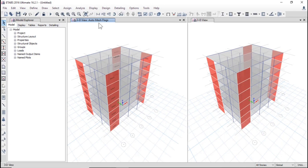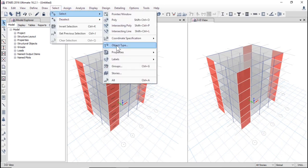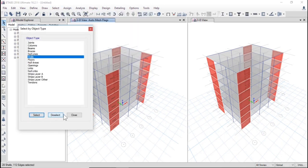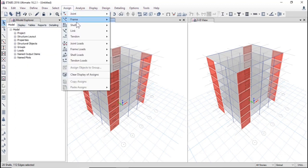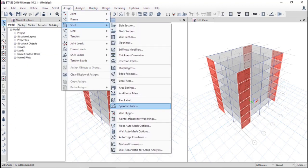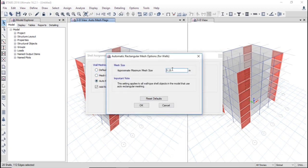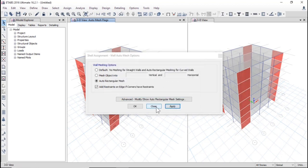Select object type walls and assign shell wall auto mesh options, auto rectangular mesh, advanced modify, one meter, OK, apply, OK.